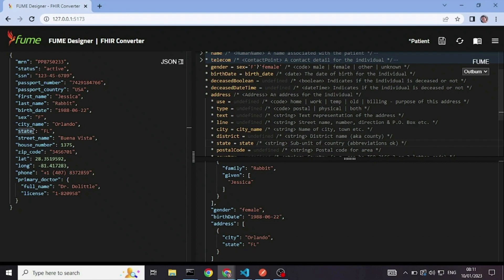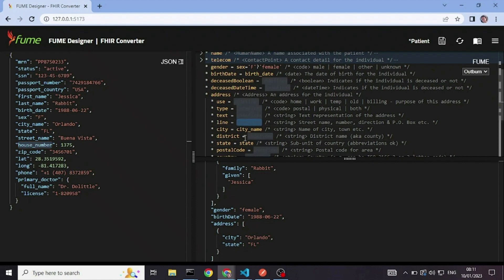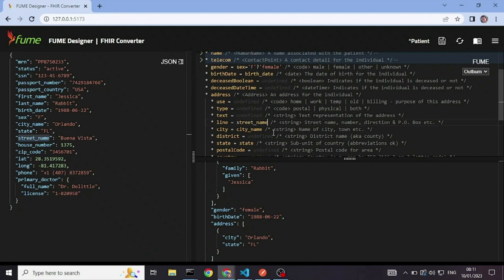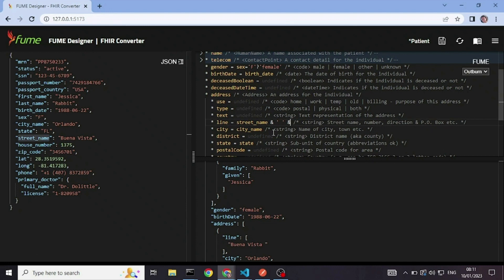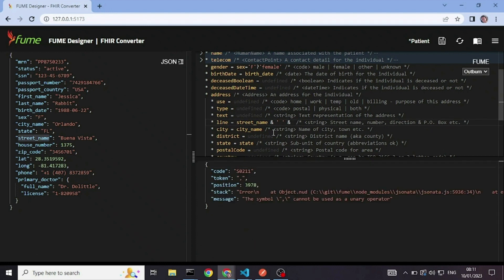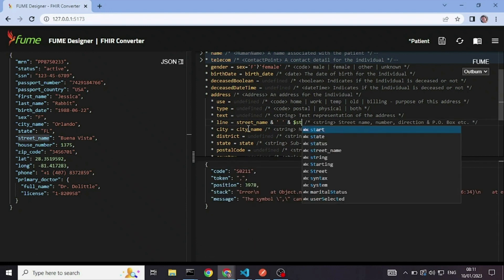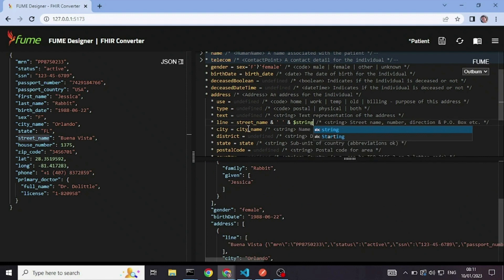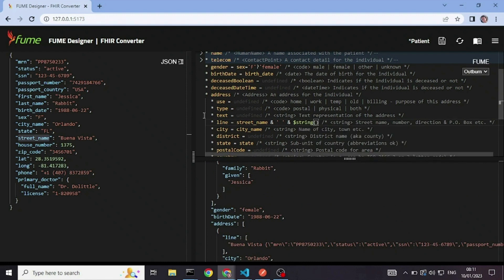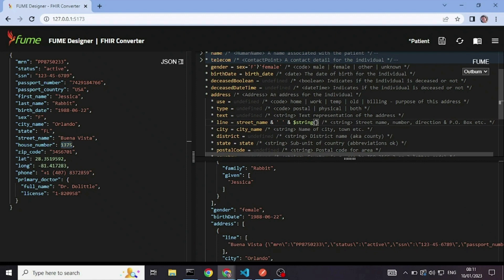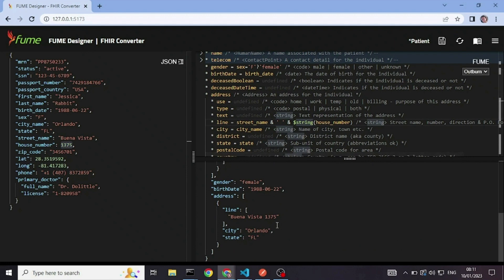What else? Okay, we have a street name and a house number. And in FHIR, we only have lines. So I want to concatenate the street name with a space. And I want to convert the house number to a string. Since as you can see, it's a number here. This is the function that converts anything to a string.